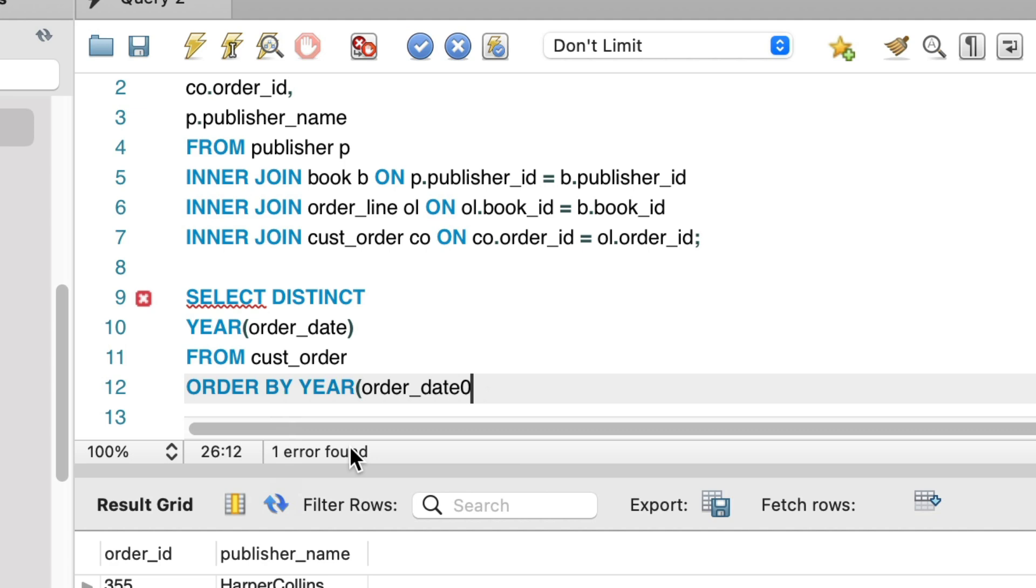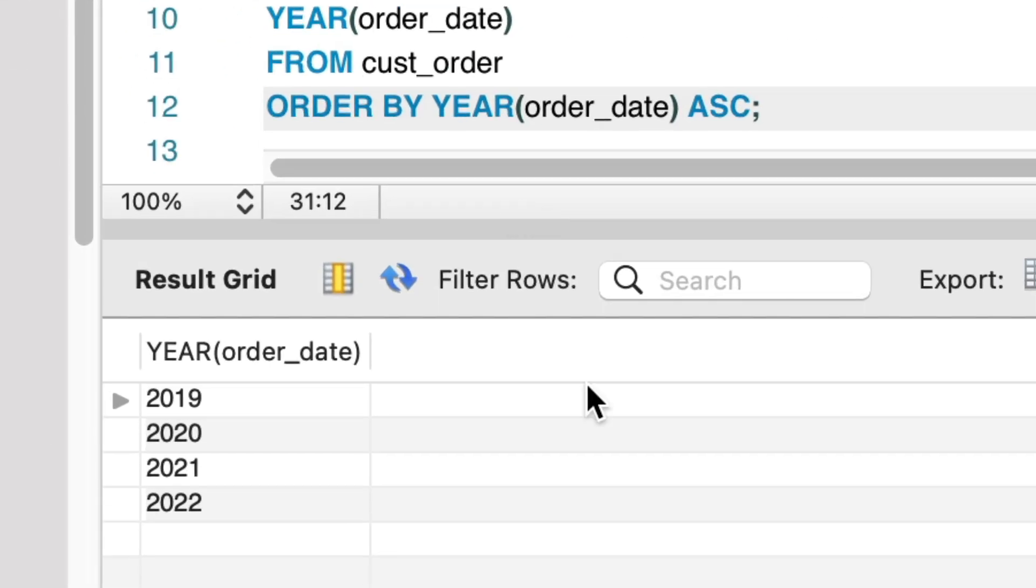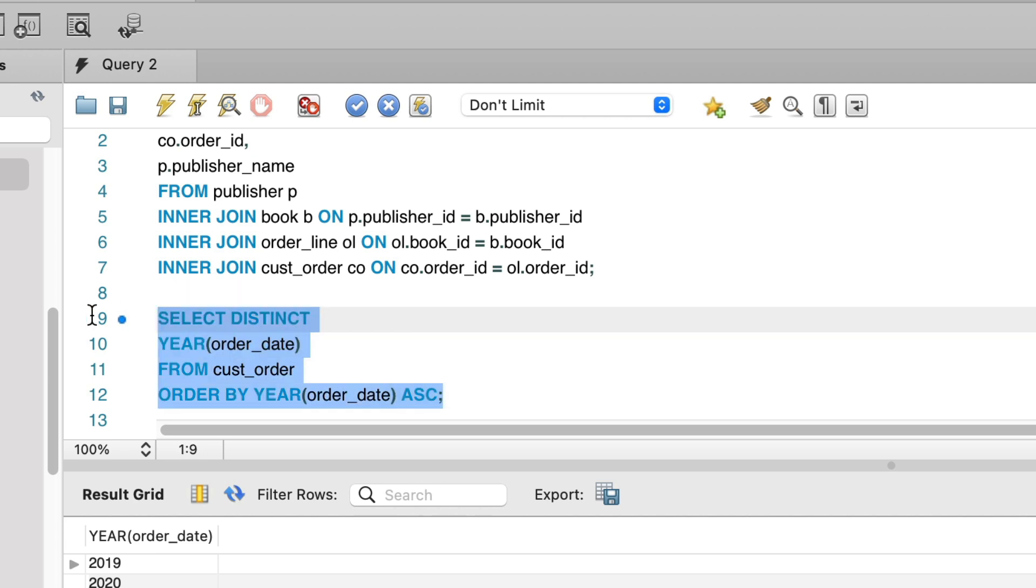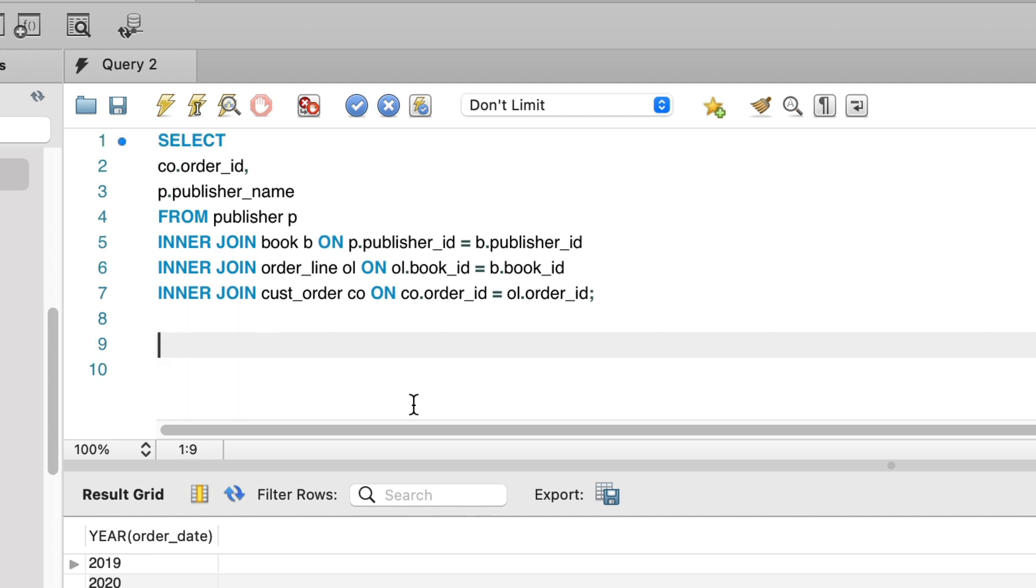We run this and see the results. We can see there are four rows, so four years that we have orders for, from 2019 to 2022. We'll start with the first year, 2019, and then add the others.